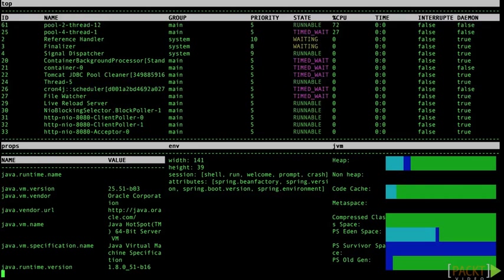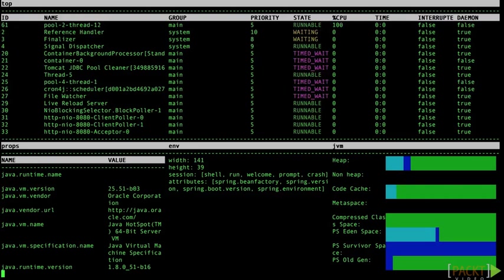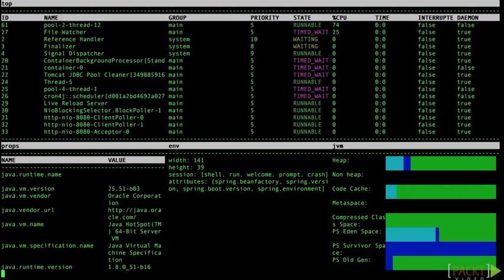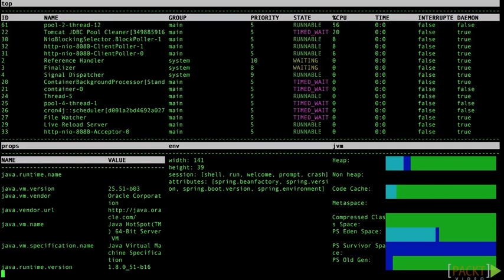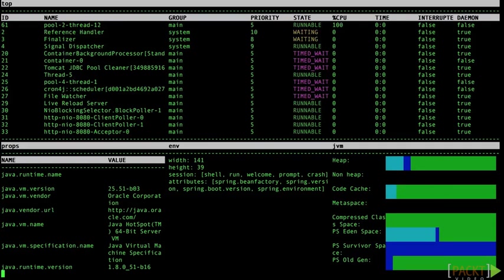These are actually some different memory pools such as heap space, non-heap space, etc. Then I can hit Q for quit.